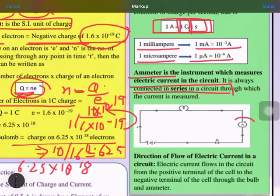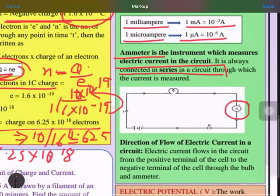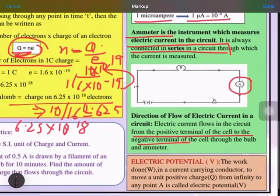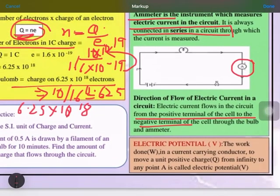The ammeter is an instrument used to measure the current flowing through any electrical circuit. The direction of flow of current is always shown from the positive terminal of the cell towards the negative terminal. It is very important that you always show the direction of current from positive to negative.